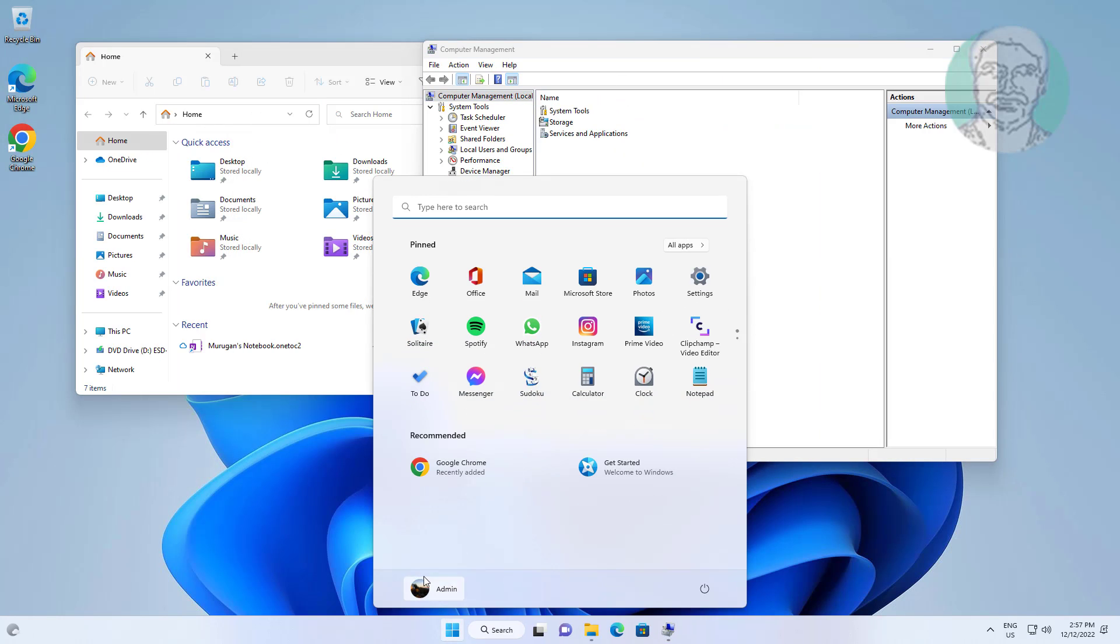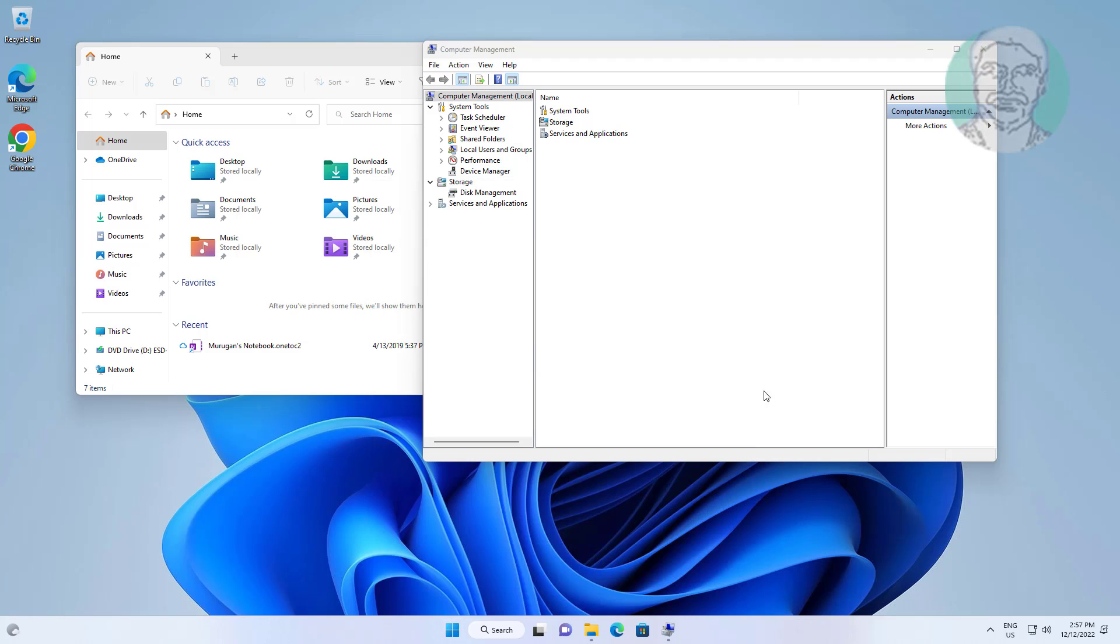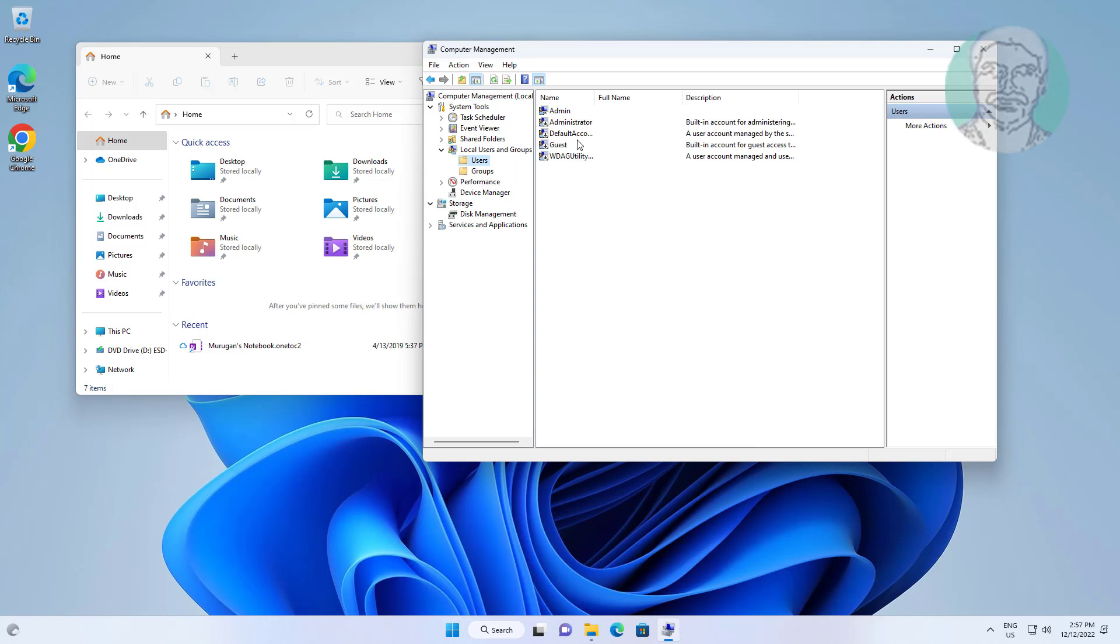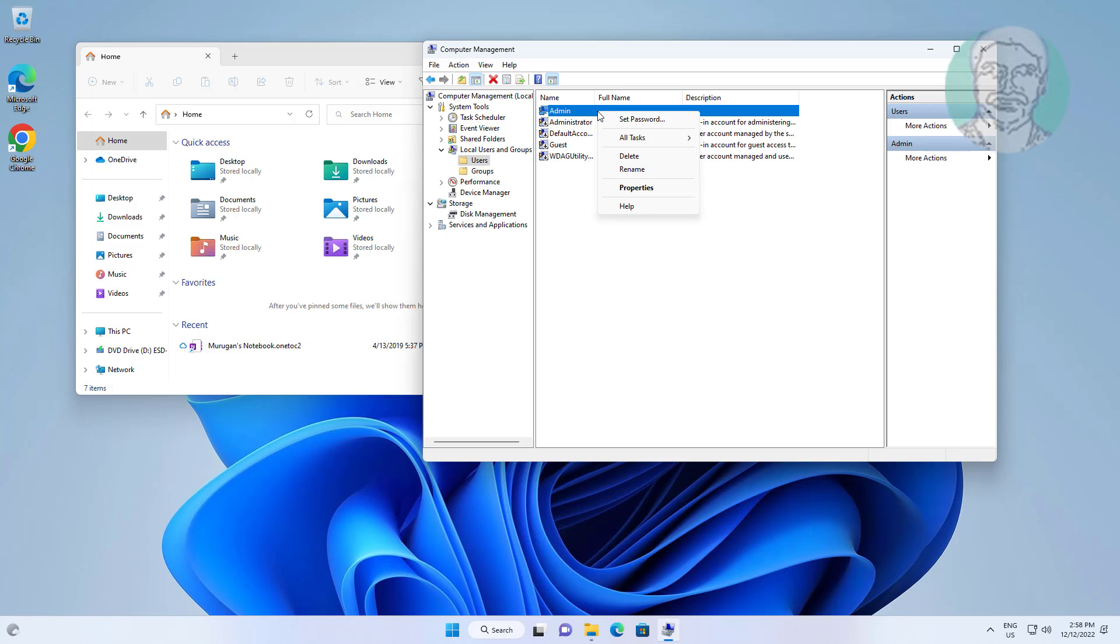Find your username, click and expand local users and groups, click users, change your account password.